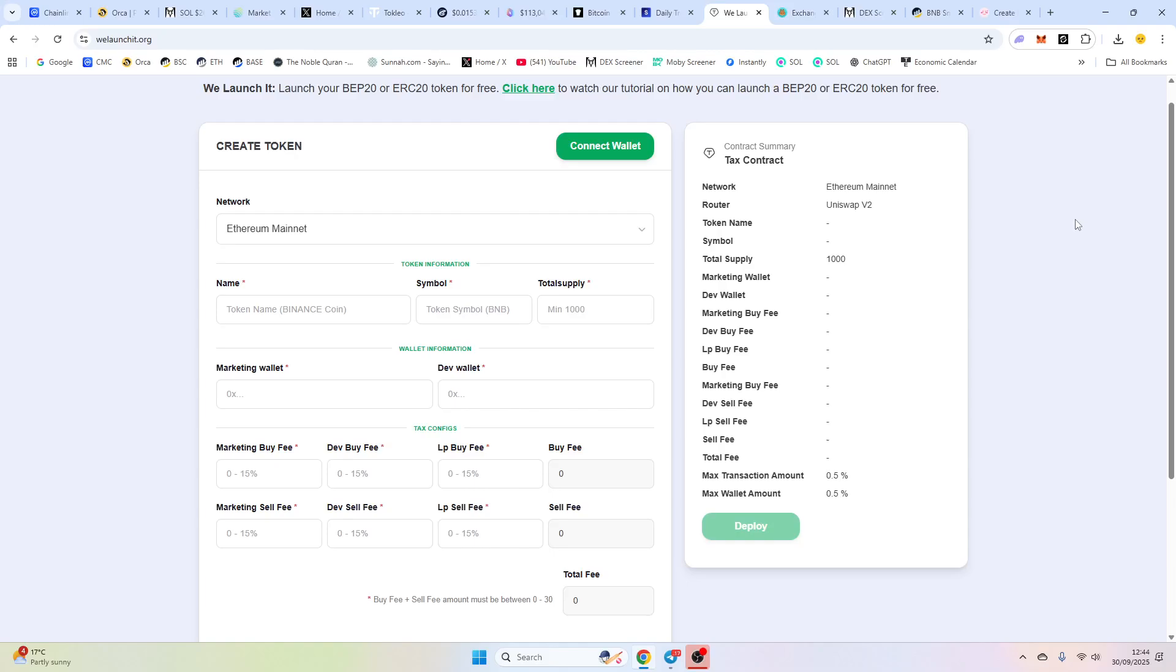Good afternoon friends, I hope you're well. Today we're going to do a tutorial on how to launch your own BSC token. So on Binance Smart Chain, we're going to be launching a token, adding liquidity, and we're going to make sure everything's good. And then we can make changes to the contract as well, which we'll show you. So everything's going to be step by step.